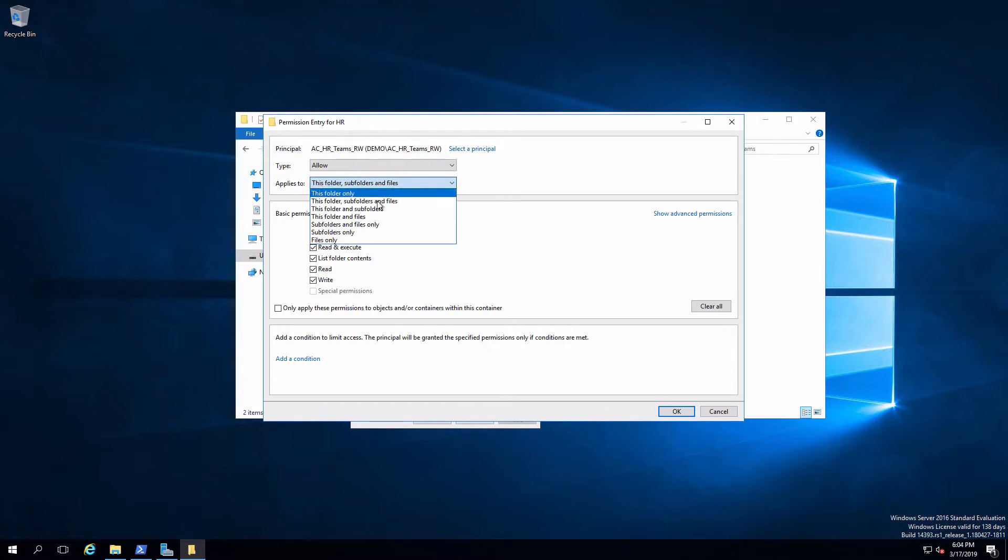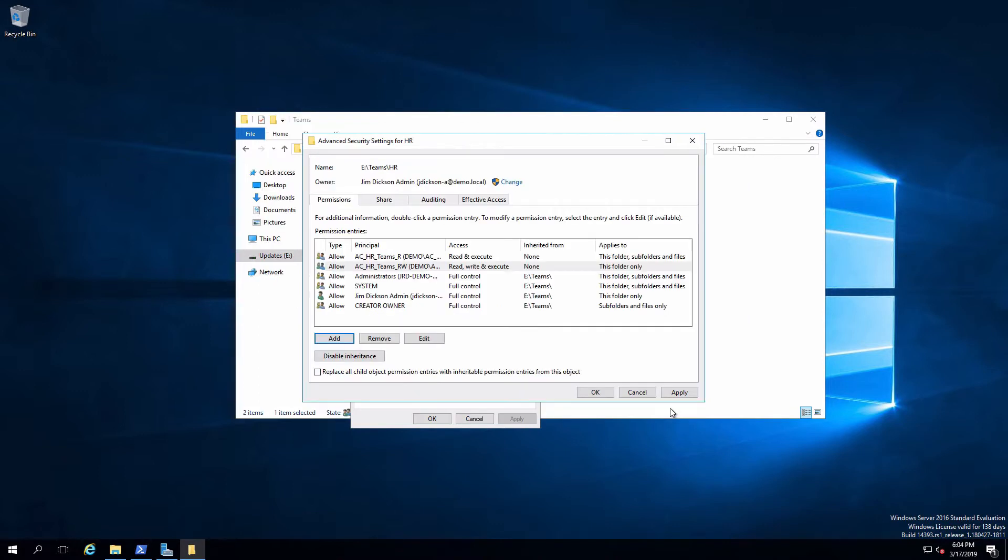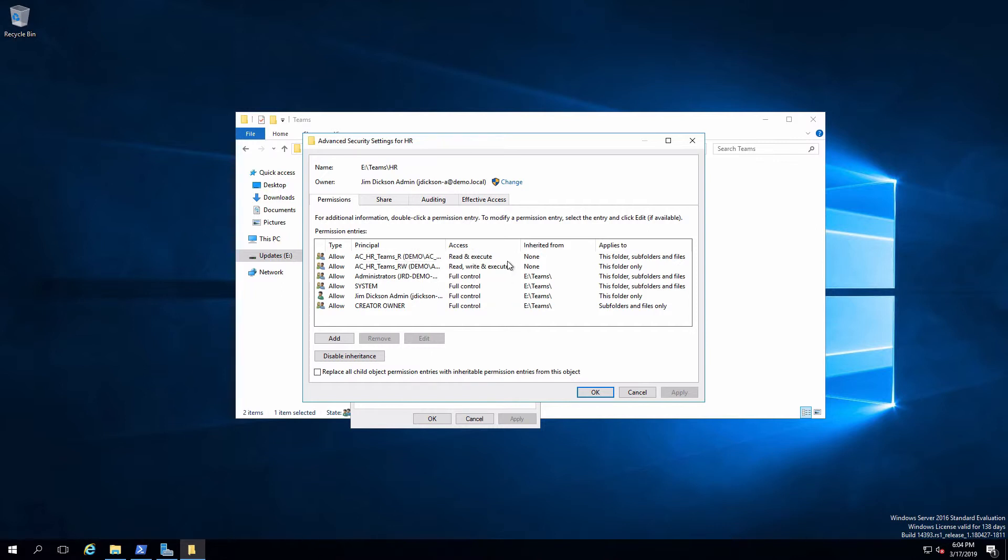So I'm going to change this to this folder only to prevent that inheritance from taking place. And we'll say okay to that and I'll apply it. So now everybody who's a member of the HR staff role group, which is a member of this group, will get read and execute on everything that gets created inside of this particular folder. And the same role group is also a member of this group, which means they're going to get read write, but only on this folder. So the right permission will not be inherited down to any of the subordinate objects.